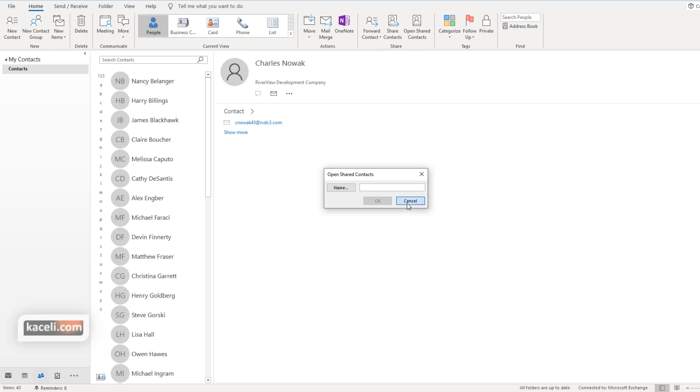I cannot demonstrate this for now because I would have to open two separate sessions of Microsoft Outlook in order to actually demonstrate it fully.